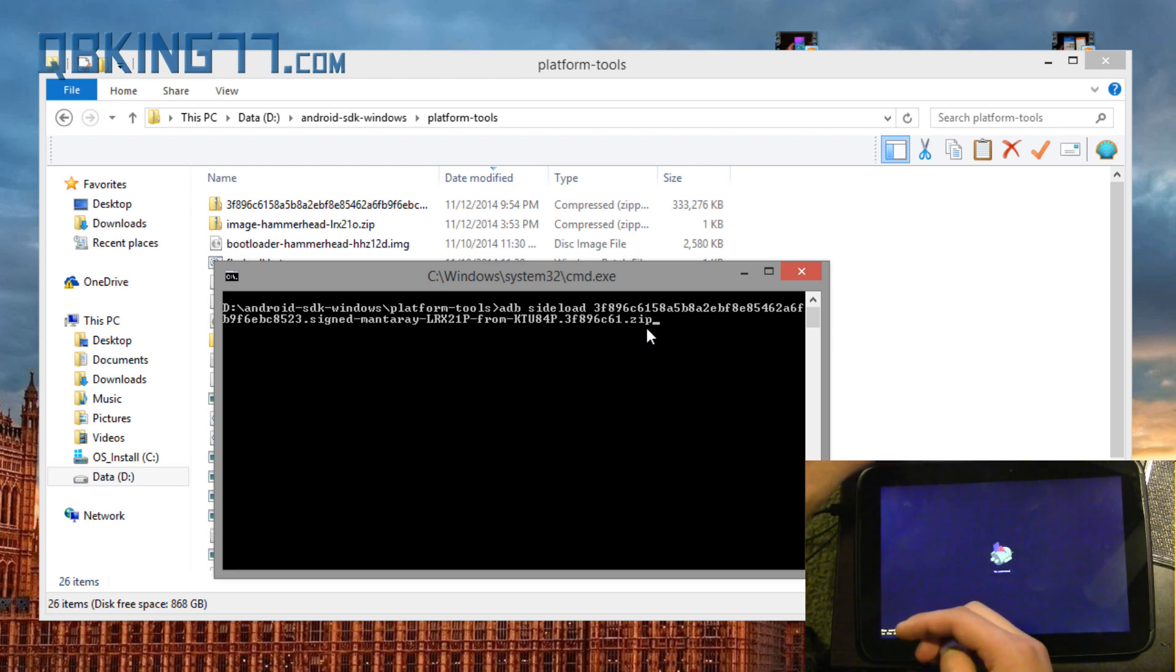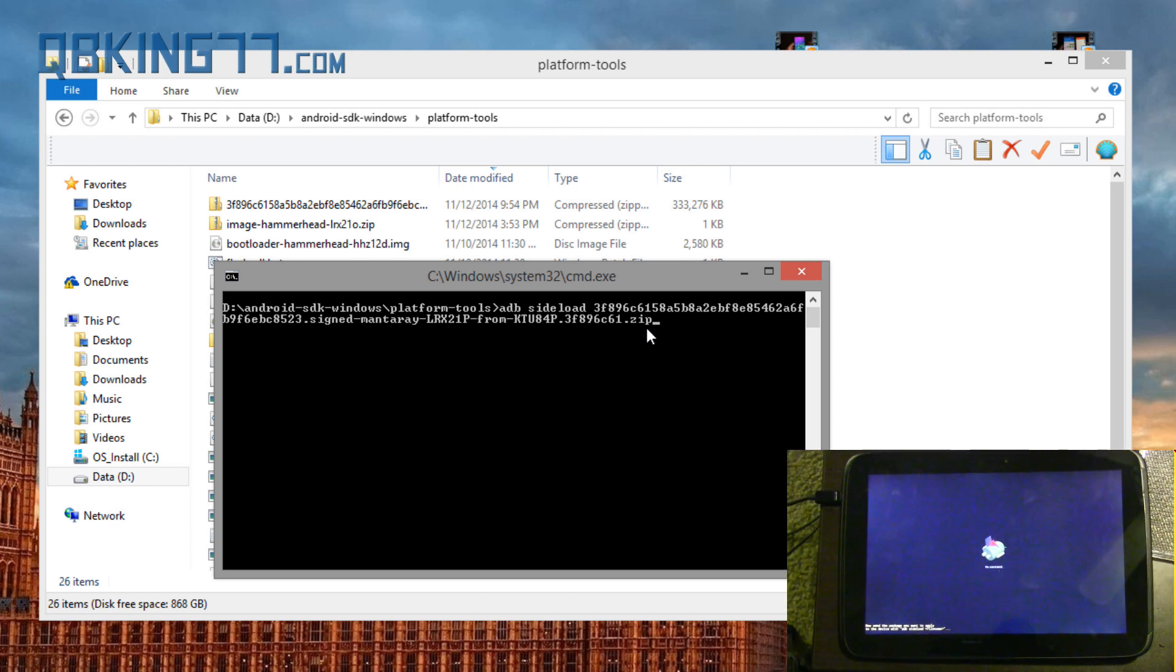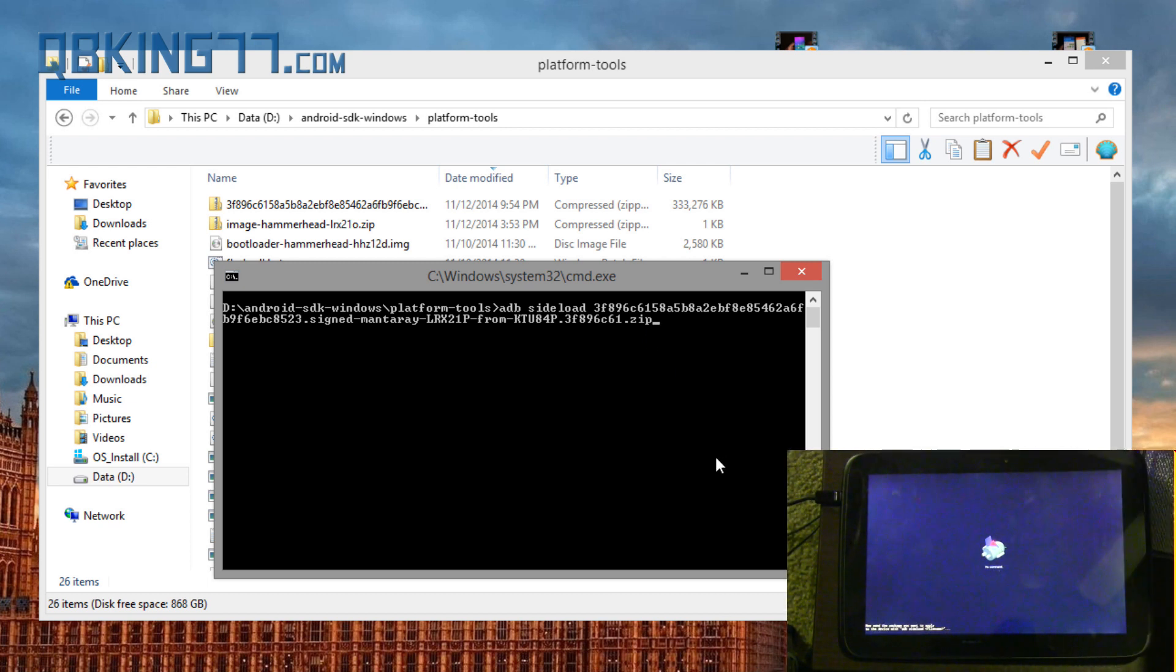Just put .zip. But don't add two .zips at the end, otherwise it's not going to work. Okay, and once we have this command typed in, all you have to do is press Enter.